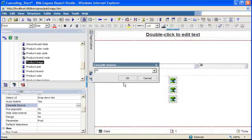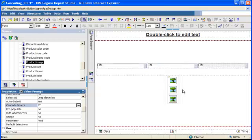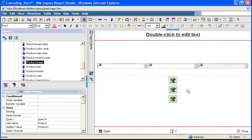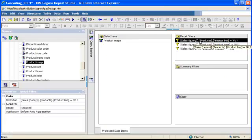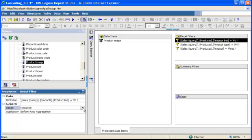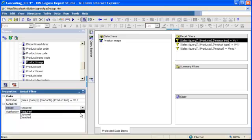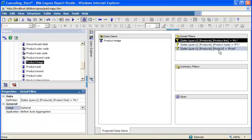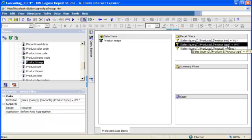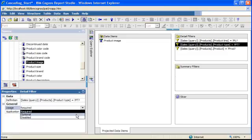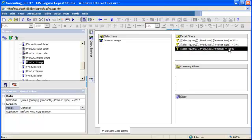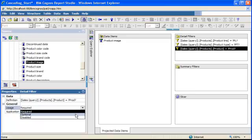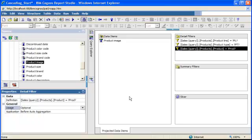Like I was explaining before, when you create prompts you actually create filters behind the scene, and for each of these filters the default usage is required. For example, for product line, you see here in the properties it says usage required, meaning the report cannot run unless this prompt has a value in it. In my scenario here I don't want that, so I'm just gonna select optional for each of the prompts, meaning the report can run even if those prompts do not have any values in them.